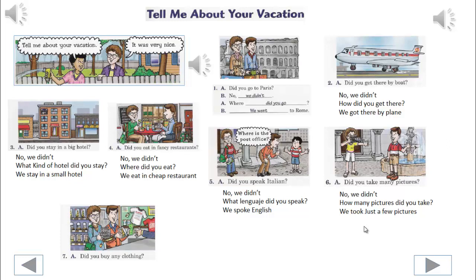7. We'll begin. Did you buy any clothing? No, we didn't. What did you buy? We bought souvenirs.